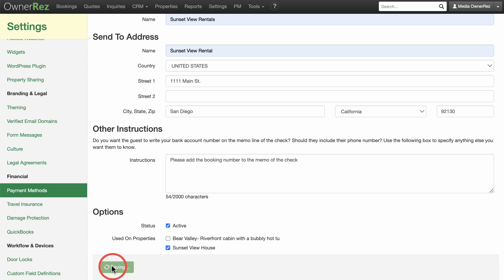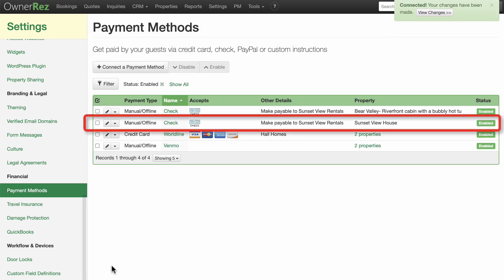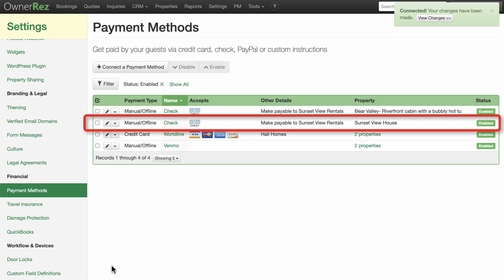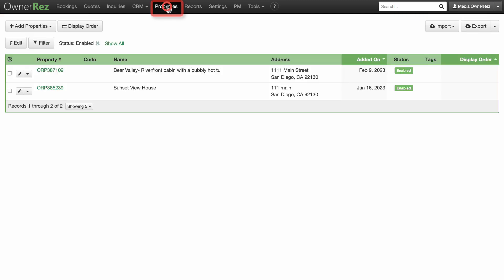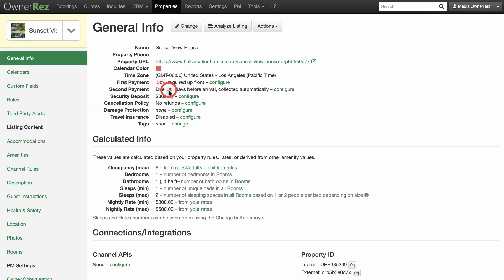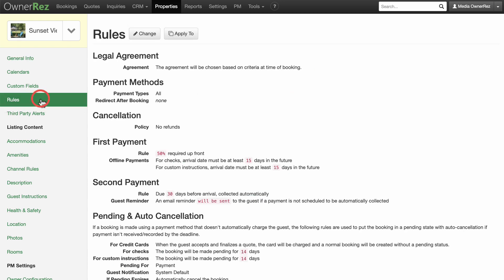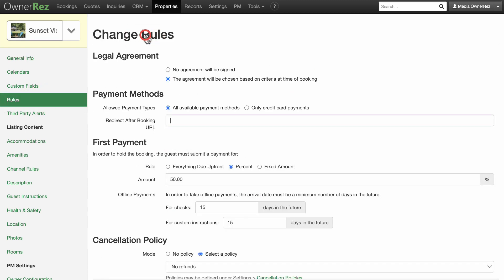Check will now be listed as an available payment option for guests. When adding a check payment option, you'll want to go to your properties, select the property, then go to Rules and click Change. Here you'll want to make sure all the settings are correct for accepting checks.